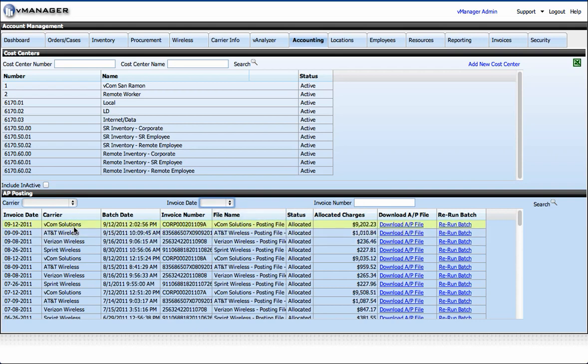This section really has two functionalities. You can download your AP posting file, which will be in a format that we've worked with you to determine ahead of time. It can be an Excel spreadsheet, a comma-separated file for uploading into your AP system directly, or any format. You can just view it here by looking at it.